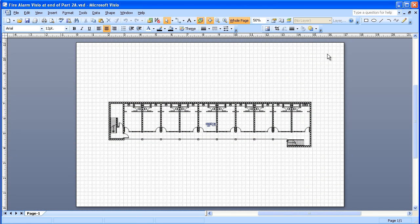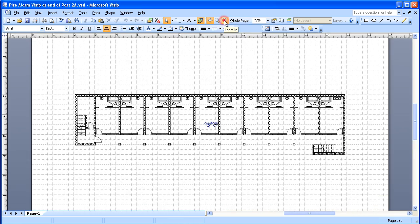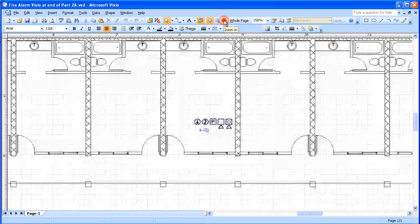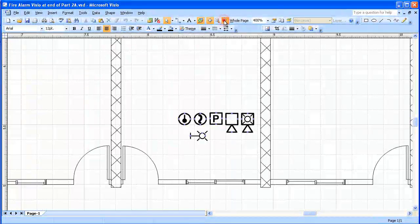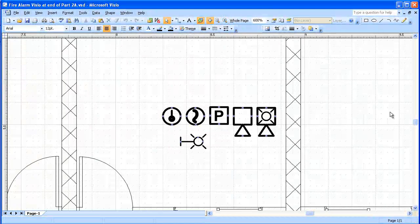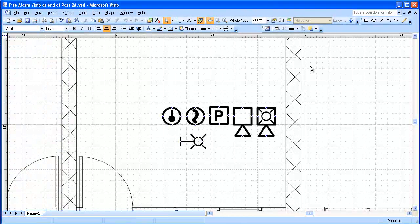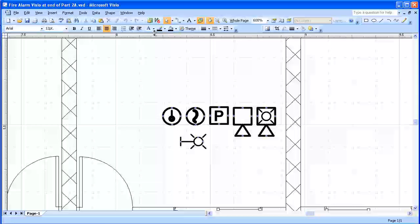This is where we left off in part two. I'm going to zoom in a little bit here and look at the devices that we established. We're going to divide these into layers and set layer properties for them.